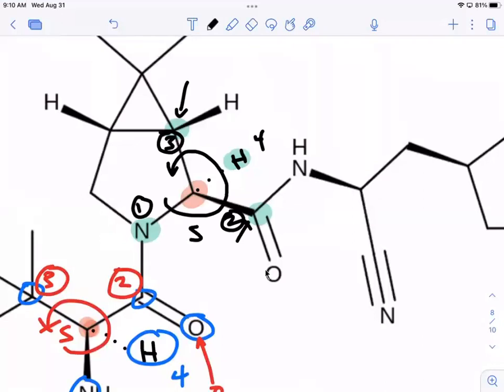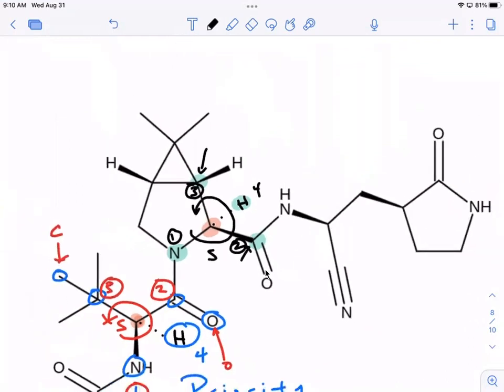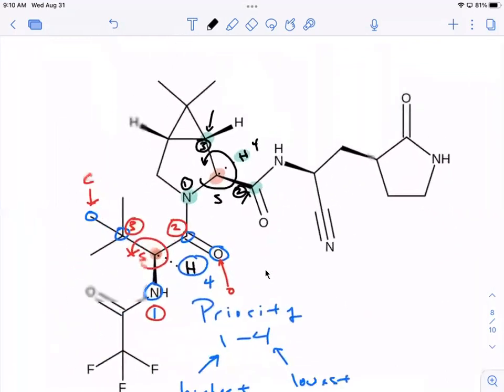I know this seemed complicated, but if you look at a molecule like this — it's not as hard as it looks. This is a very complex molecule, but we can go through and find the configuration for all the stereocenters.